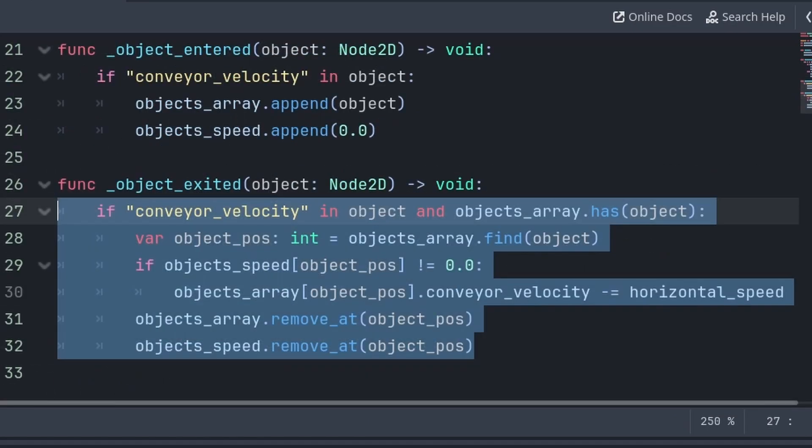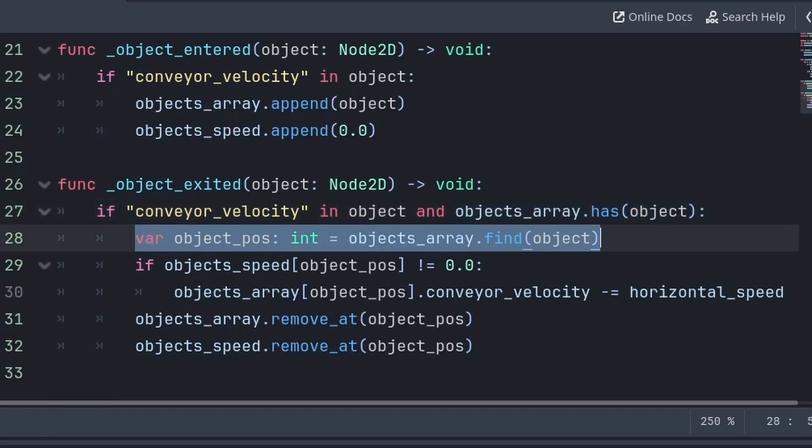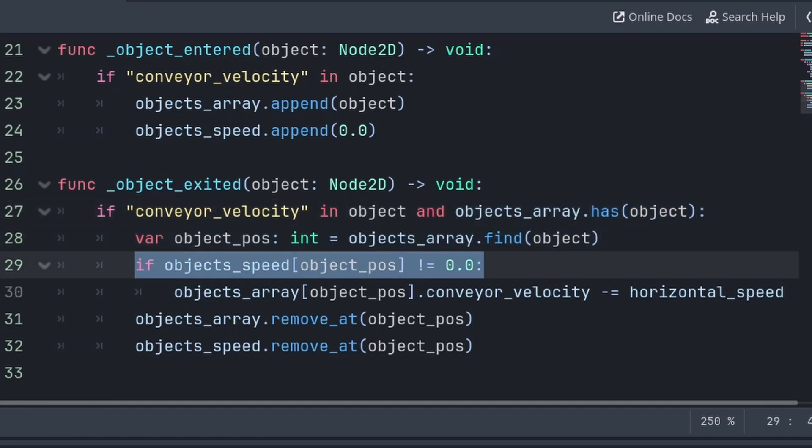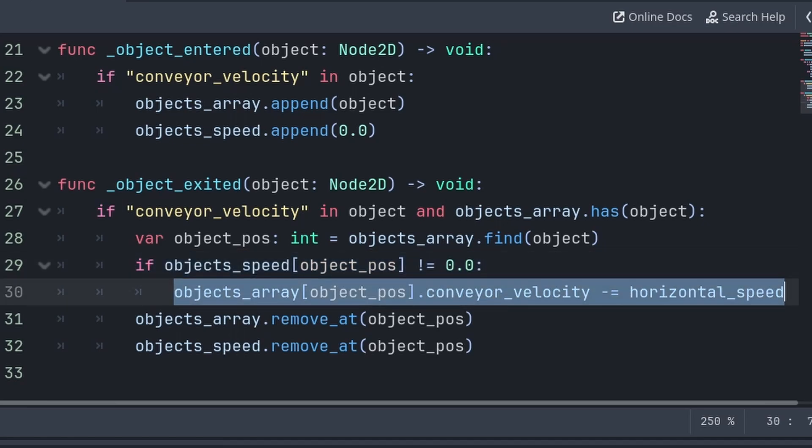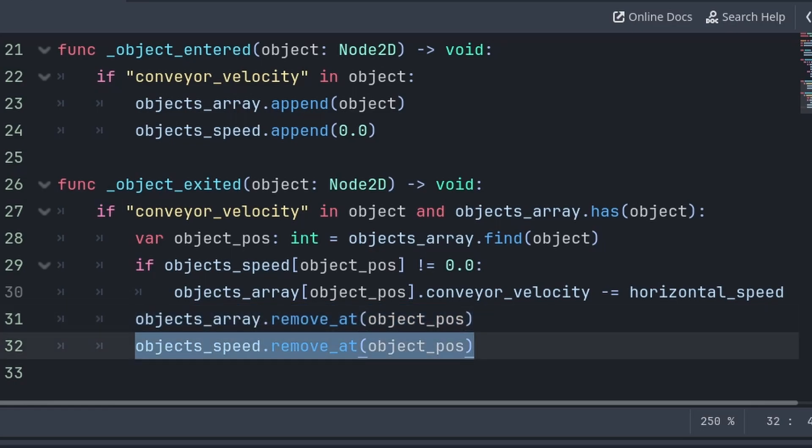Then inside the object_exited function, we will again check for the conveyor velocity variable. And if the objects_array has this object, then we create a temporary variable that grabs the position of where the object is inside the objects_array. Then we check if the speed of the object is not equal to 0, then we remove the horizontal speed from the object to make it equal to 0. Then we remove the entry of the object from both the objects_array and objects_speed array.